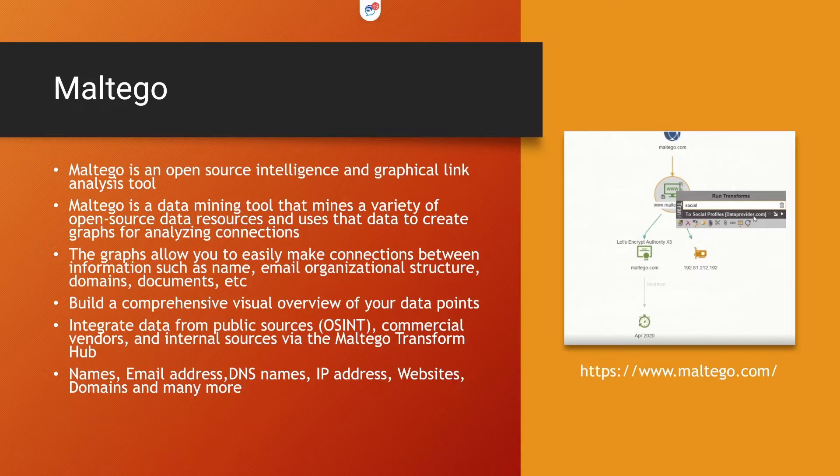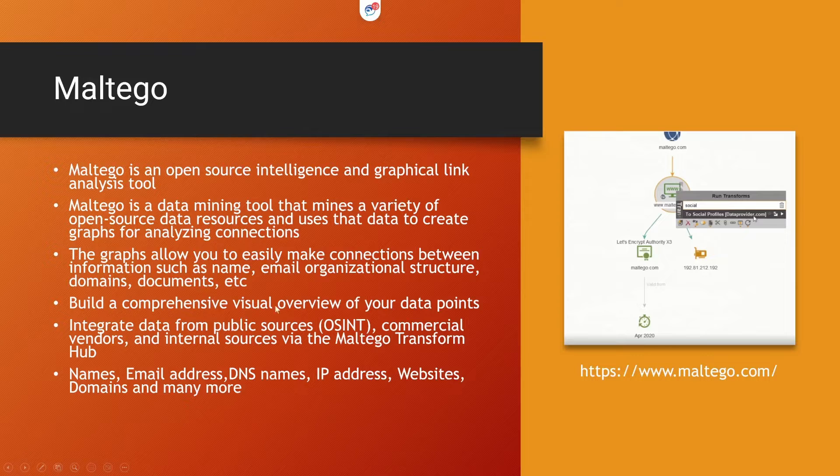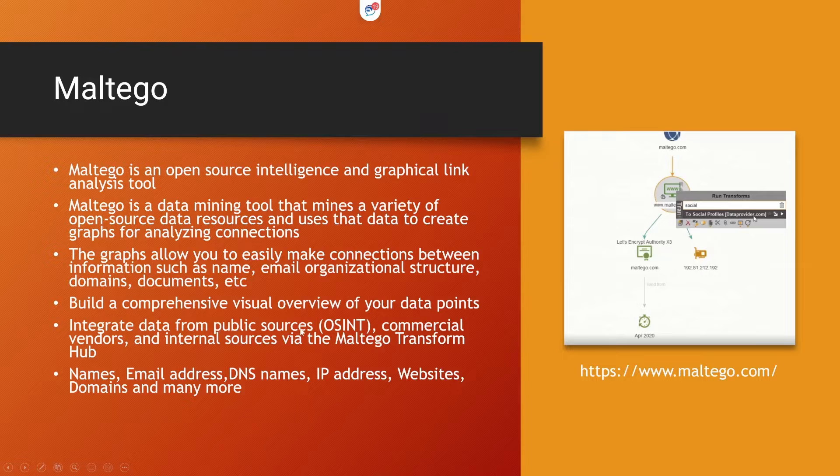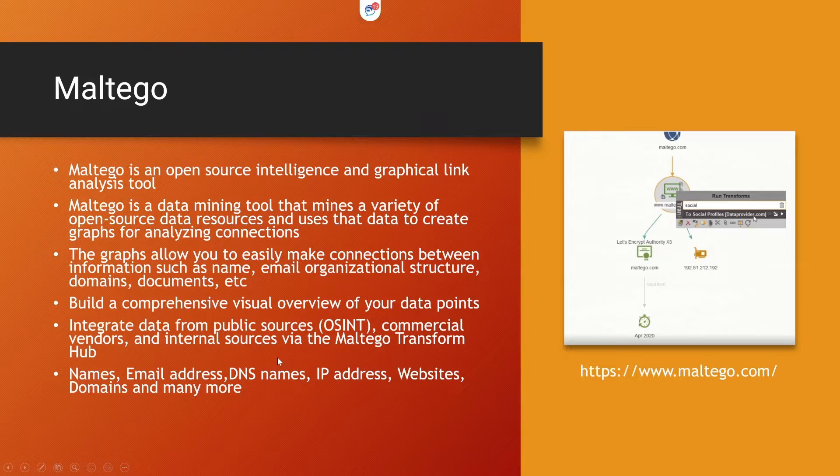The graphs allow you to easily make connections between information such as name, email, organizational structure, domain names, documents, etc. So it gives you a comprehensive visual overview. It integrates data from public sources, especially open source intelligence, commercial vendors, and internal sources, and then puts all into the transform hub.